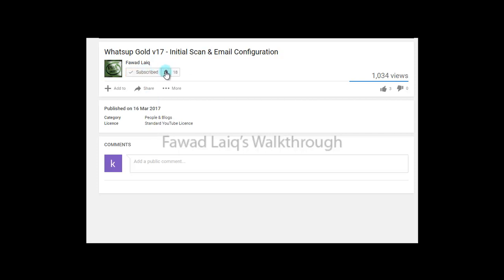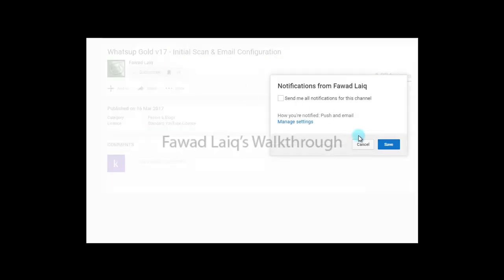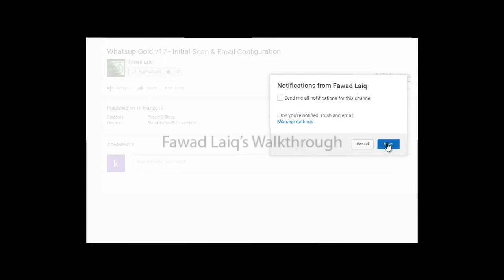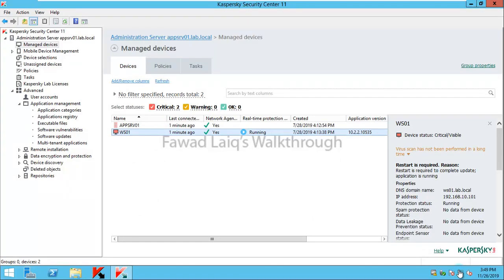Don't forget to subscribe to my channel and turn notifications on so that you can get the latest notification about my new tutorials. Hello and welcome to Fawad Laiq's walkthrough videos. Today we are going to look at application startup control.